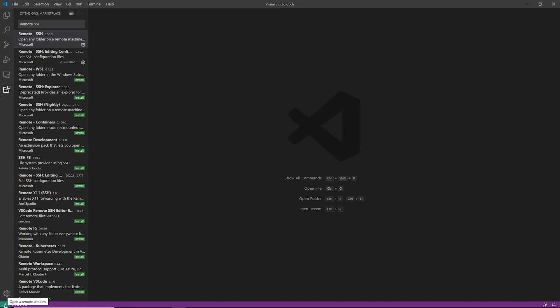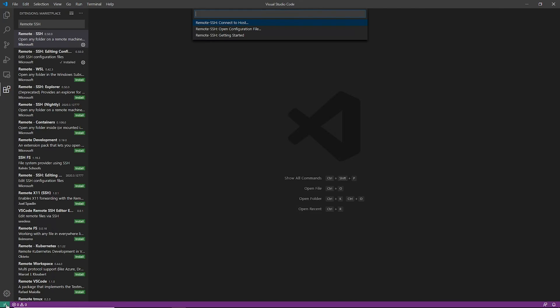So if we come down here to the lower left hand corner, you're going to see this open a remote window green box with what looks like a greater than less than symbol, and it's going to come up and it's going to say, hey, what do you want to do? Do you want a remote SSH connect to a host? Do you want to open a config file or do you want to read the getting started?